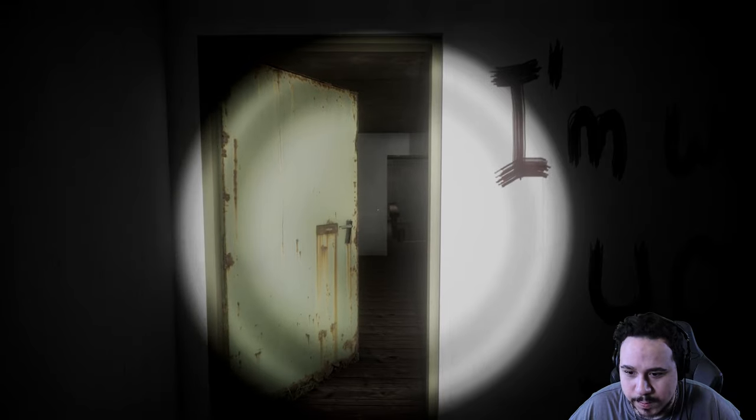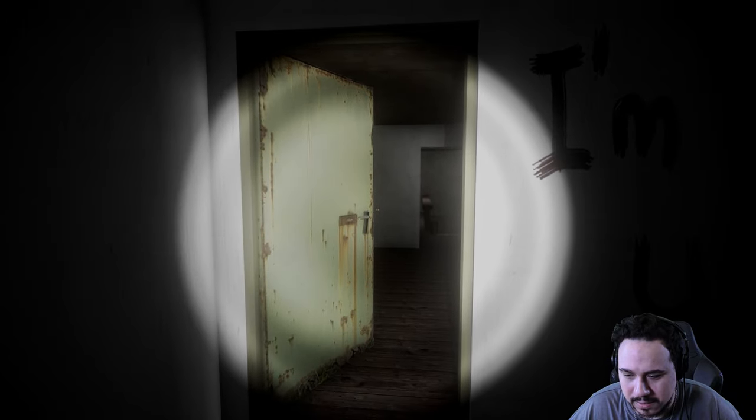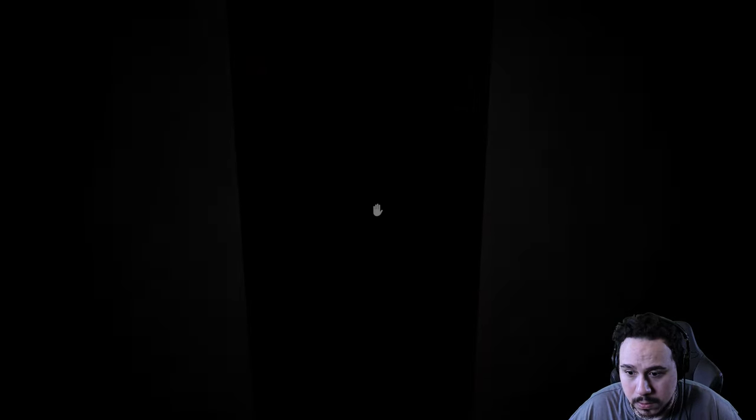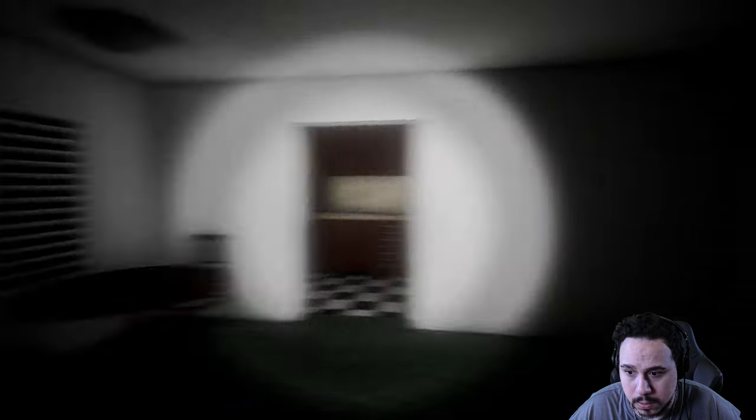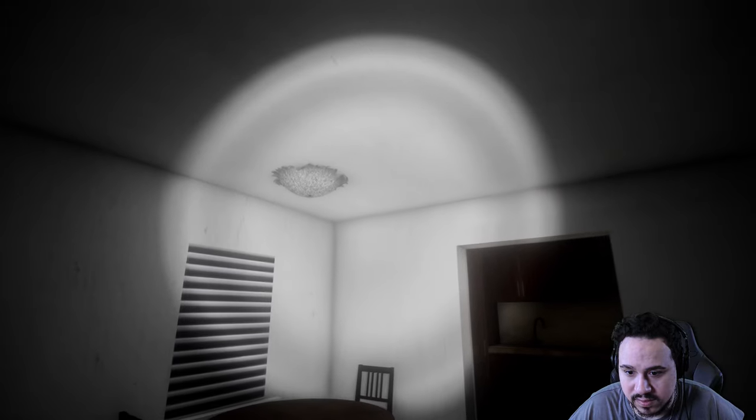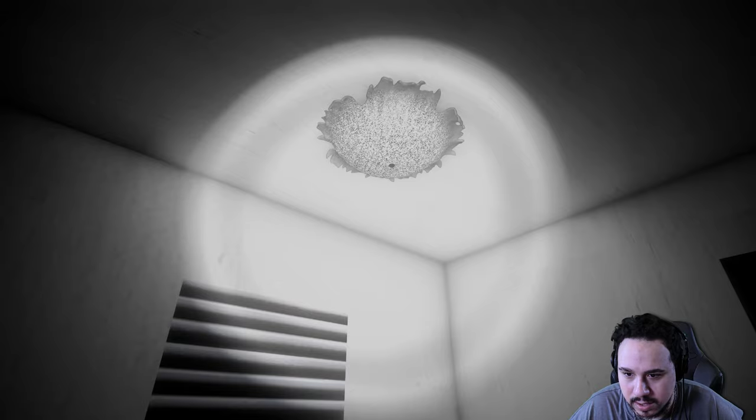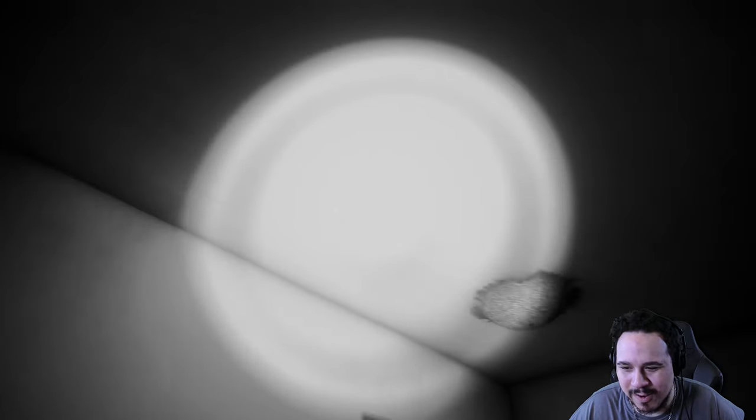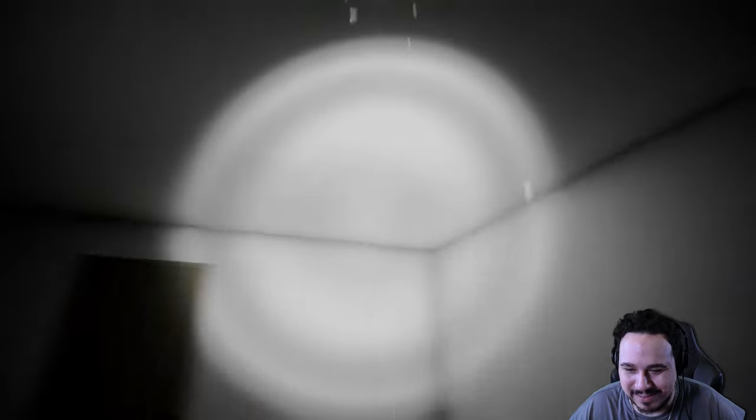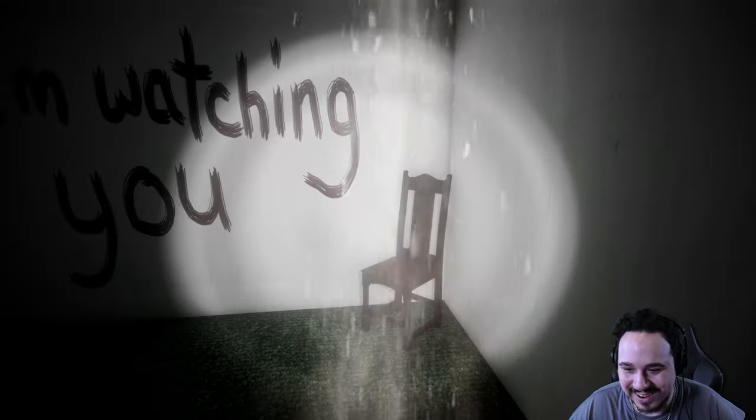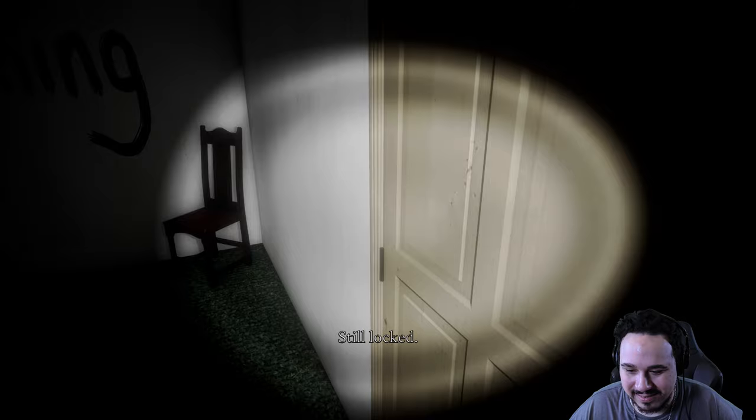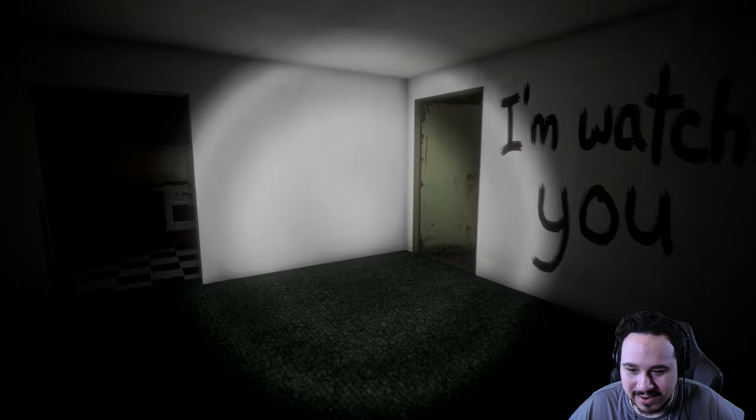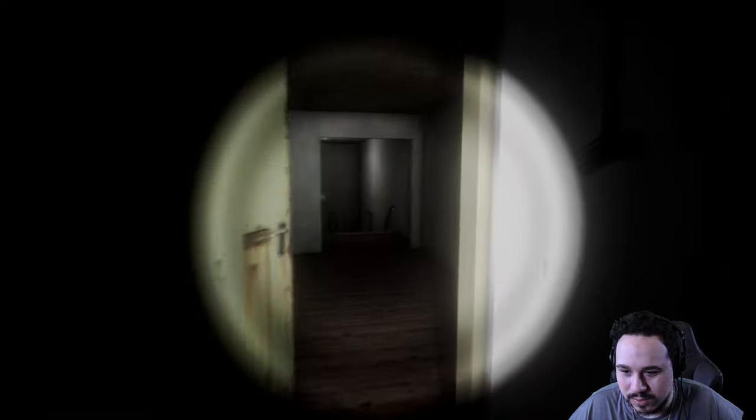I actually didn't expect that to open. Okay. Oh, this game is really messing with me. What is that? Is that a light or is that like water damage and there's a bathtub that's about to come crashing through here? Let's try opening this. Still locked. Key doesn't seem to fit either.